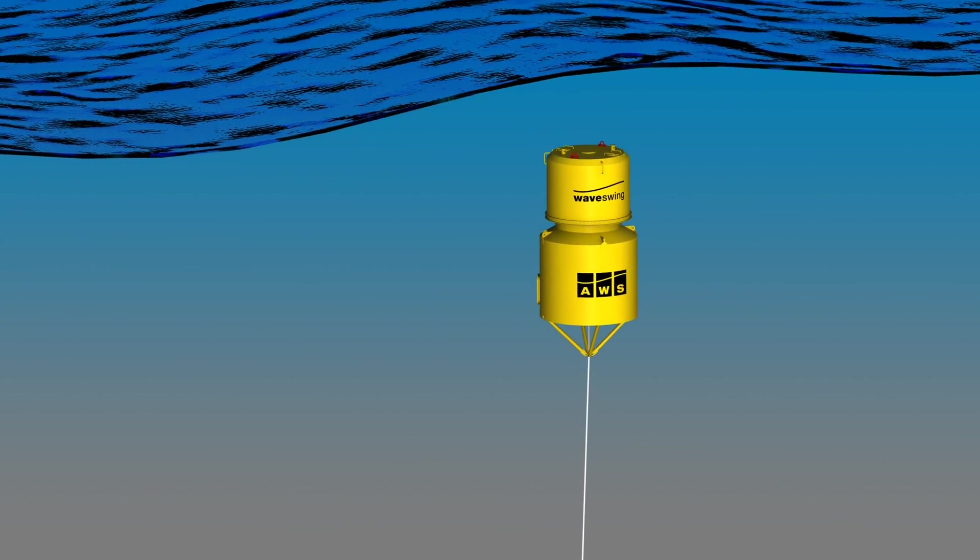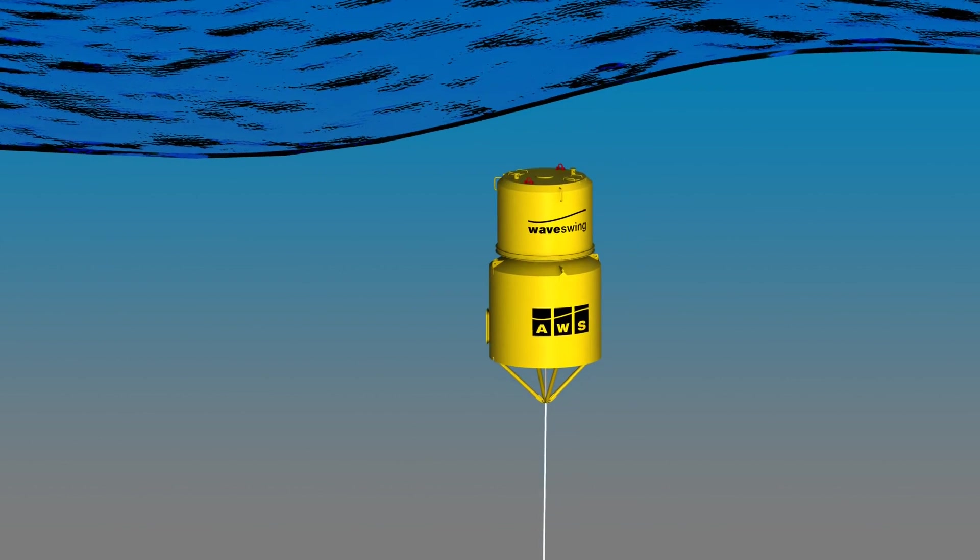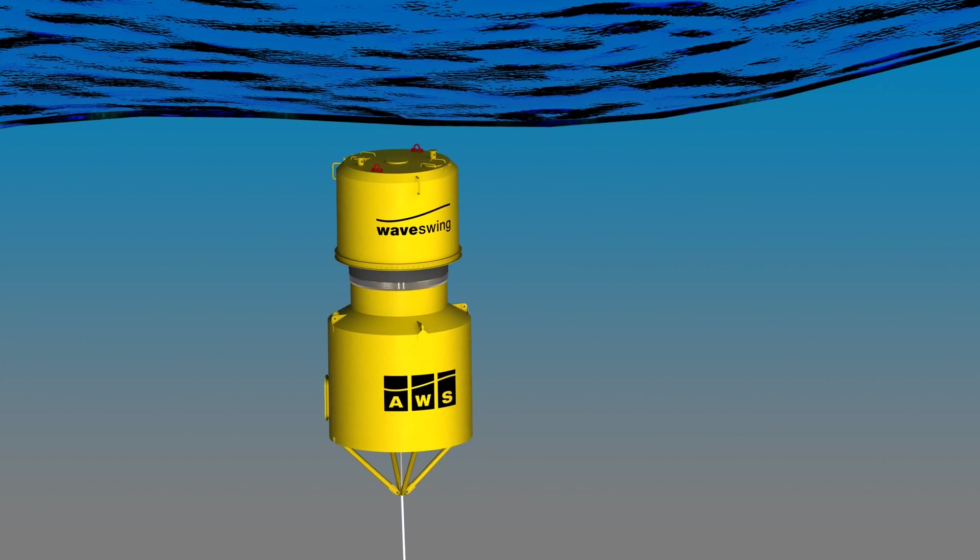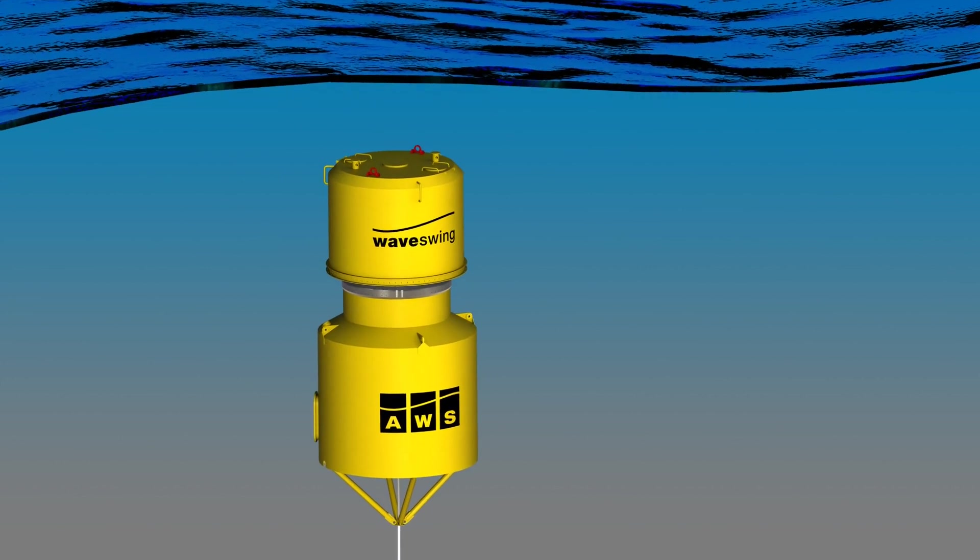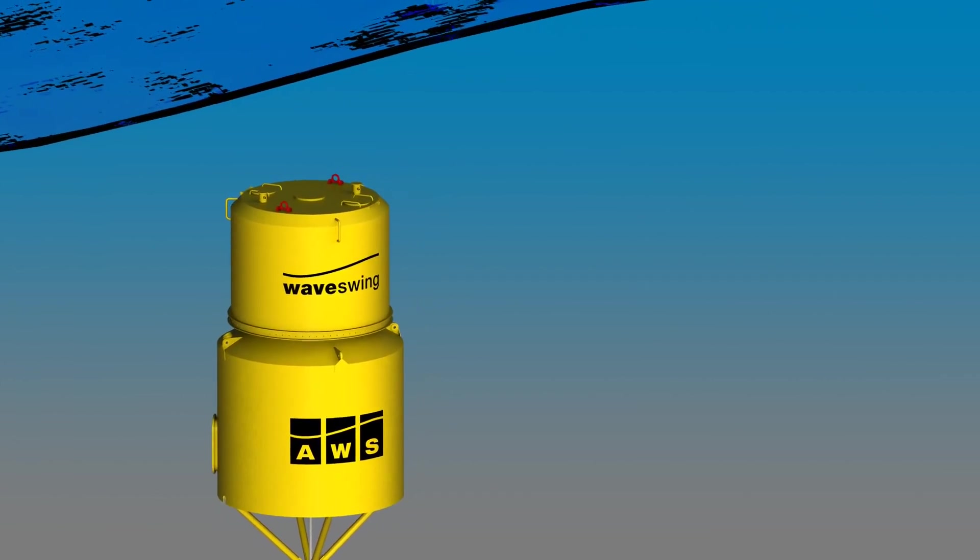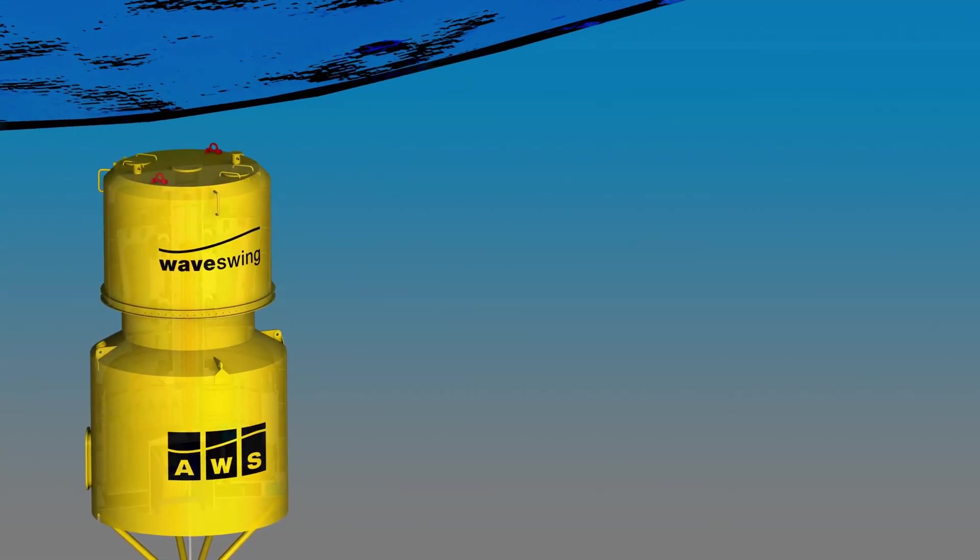The Wave Swing is a subsea pressure-actuated buoy tethered to the seabed. It works on a similar principle to the Cartesian diver toy.